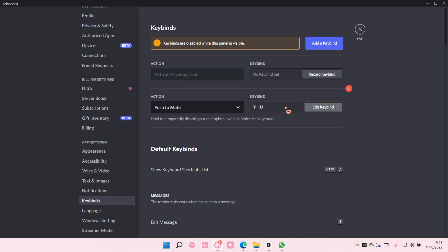This is just random, but it's going to temporarily disable your microphone while in voice activity mode. So this will be your keybind when you want to mute yourself.